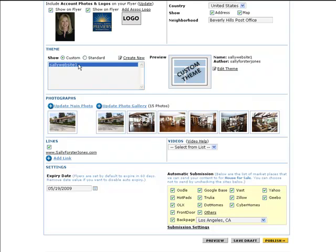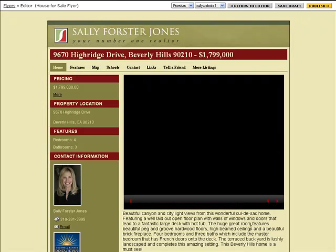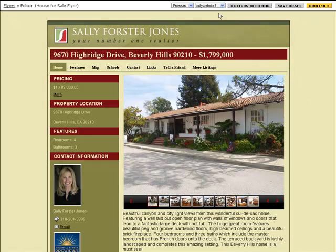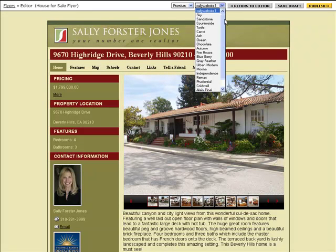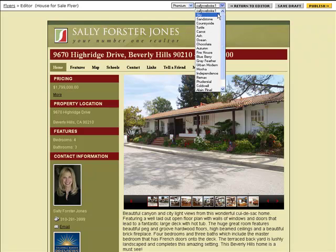The other way to apply a custom theme to your flyer is to click the Preview button. On the preview screen, you'll see two drop-down menus. In the drop-down menu on the right, choose the custom theme you want to use.